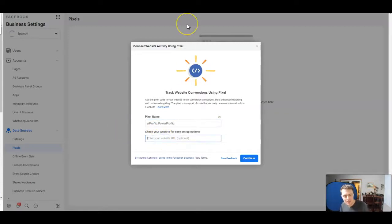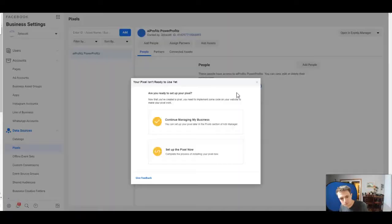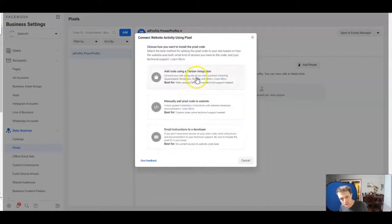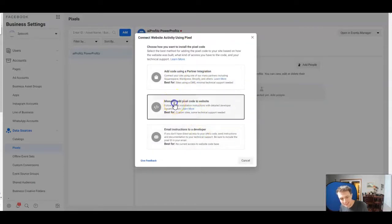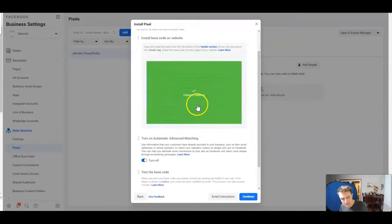Now we can give our pixel a name, then we can check our website to make sure that everything's firing off correctly. We'll click continue. If it says 'Are you ready to set up your pixel?', you're going to go to 'Set up your pixel now' and you're going to manually add the pixel code to the website. Here's our code — we're going to click to copy it.